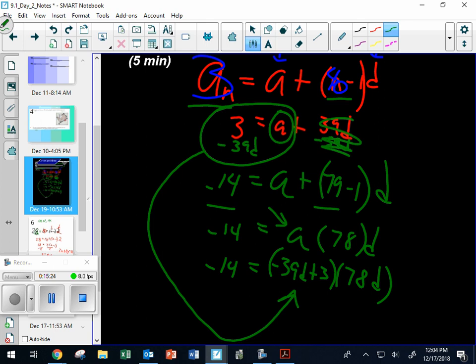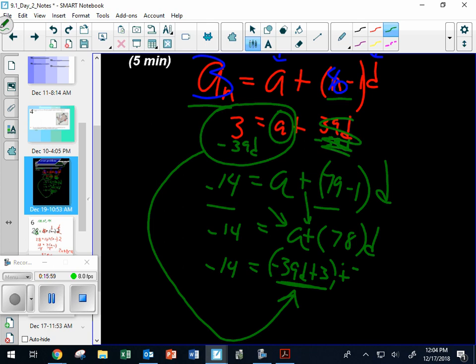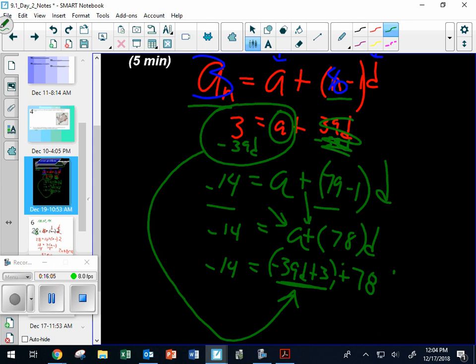I don't even need you to finish it — do you have a question? If you think there's something wrong, you just got to let me know. I got A alone by subtracting 39d, so A equals 3 minus 39d. Oh — there's a plus. There's supposed to be a plus right there — so this is a plus 78d. Kind of disappointed one of you guys didn't find that, but I found it.